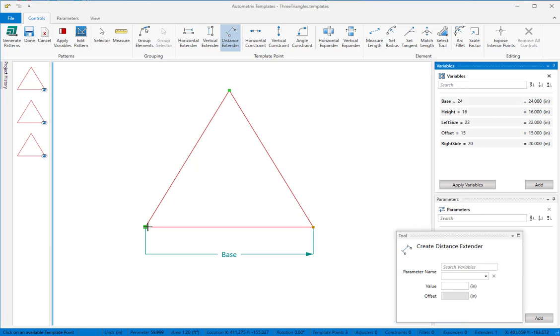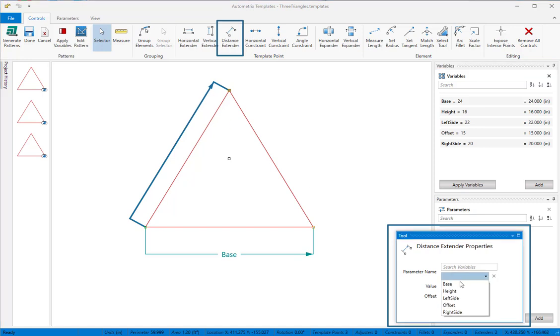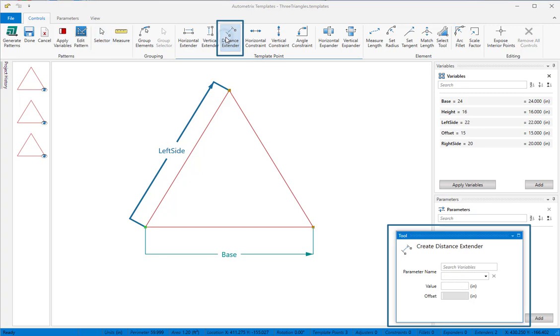For this example, we'll add a distance extender named left side from the left end of the base to the apex, and another from the right end of the base to the apex.